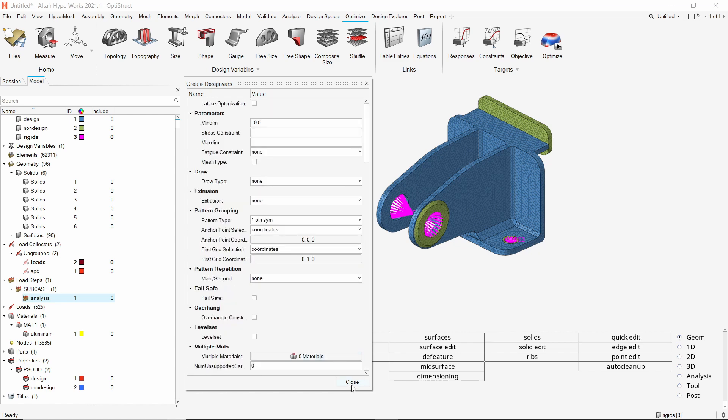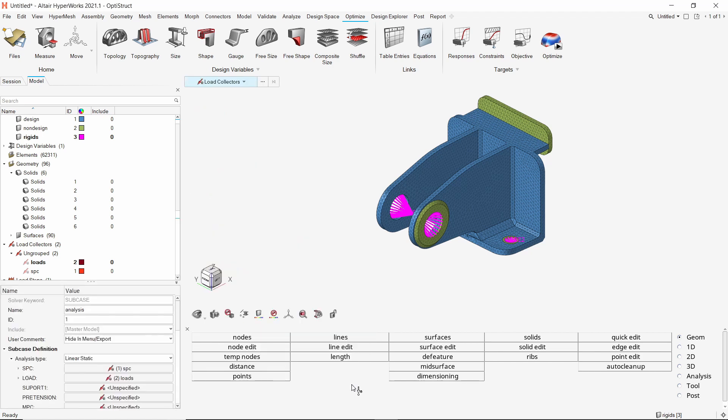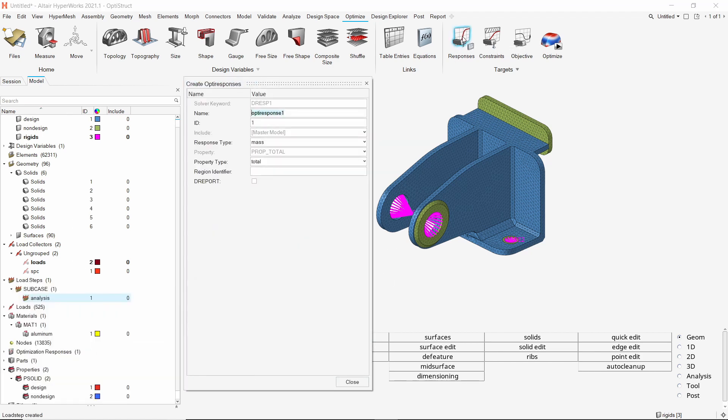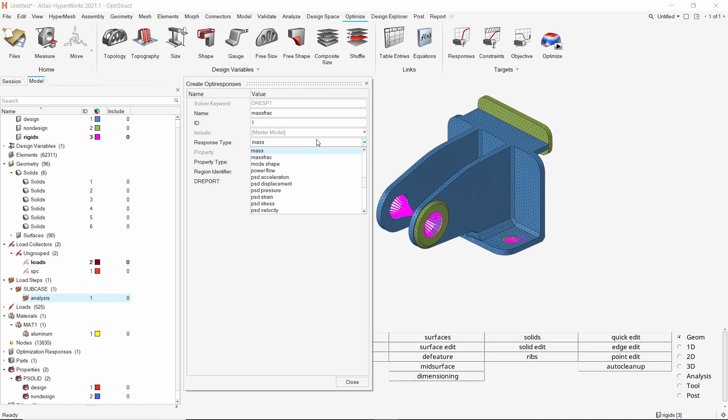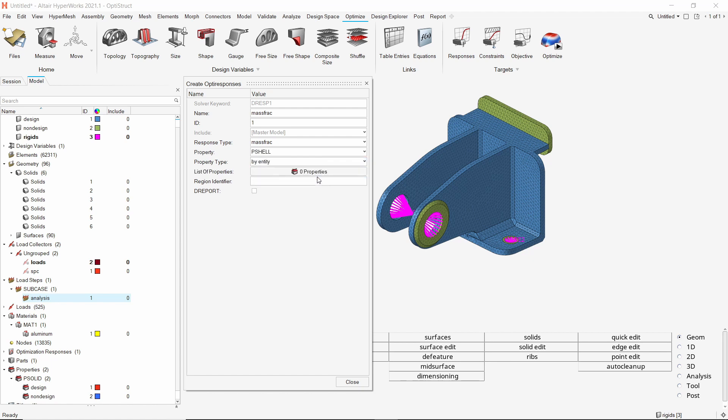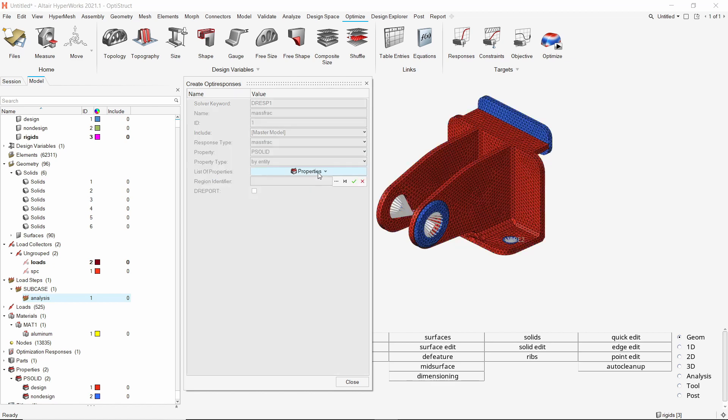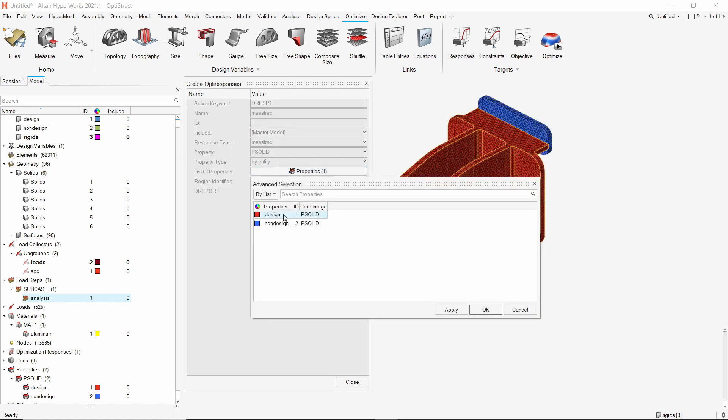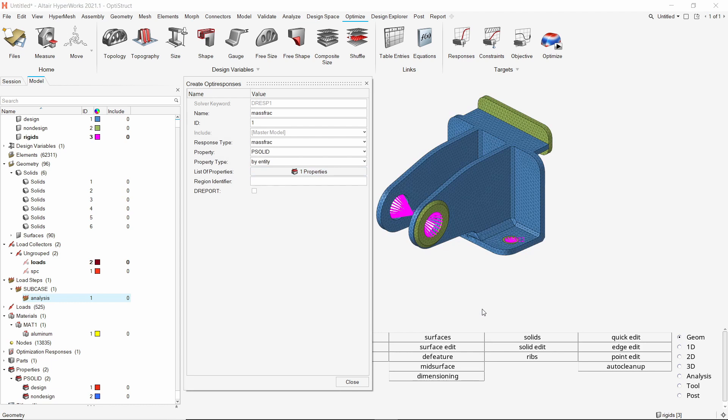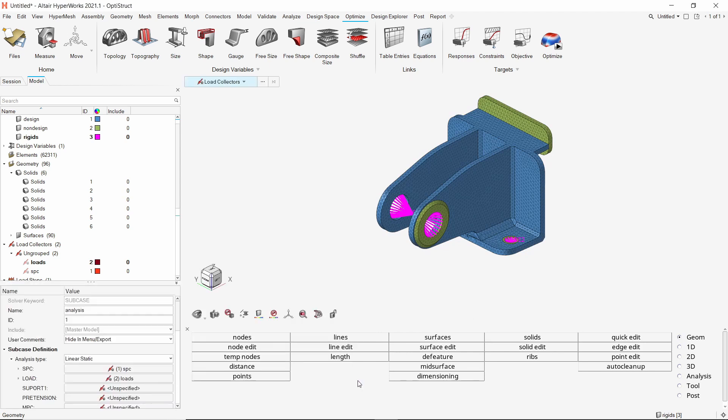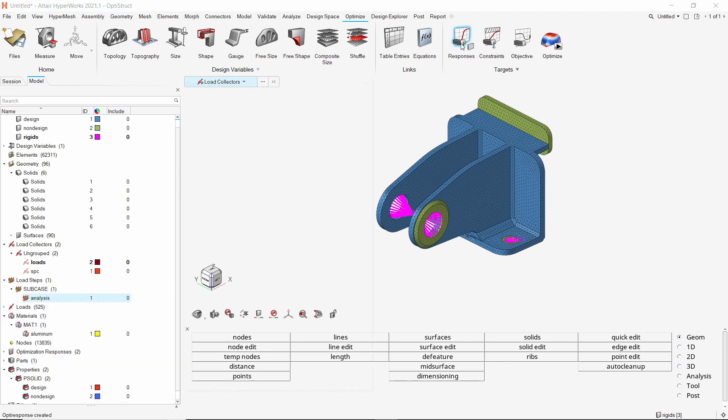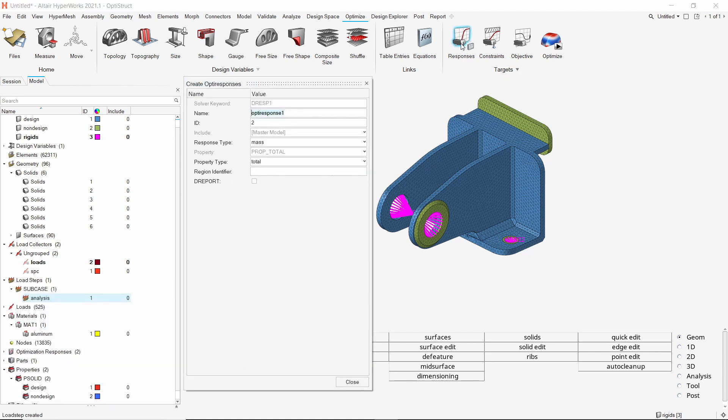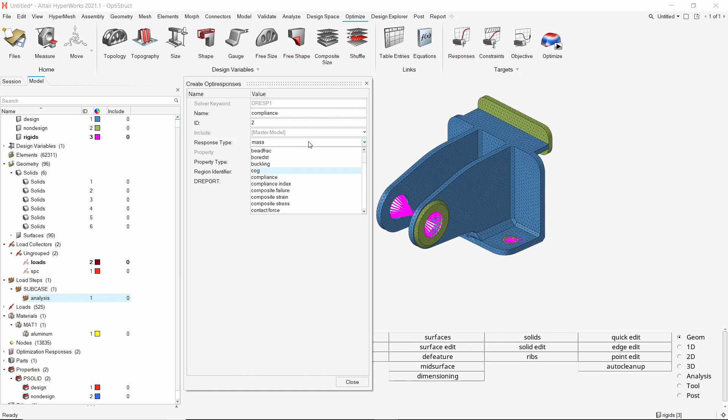Close the dialog box. Now select the responses option. We will create a response for mass fraction. Mass fraction is the ratio of optimized mass to initial mass. Let's switch the property type to by entity. Enter property type as PSOLID and select the design property. Close the box. Let's create one more response. Select the response type as compliance. We will keep all the options as default.